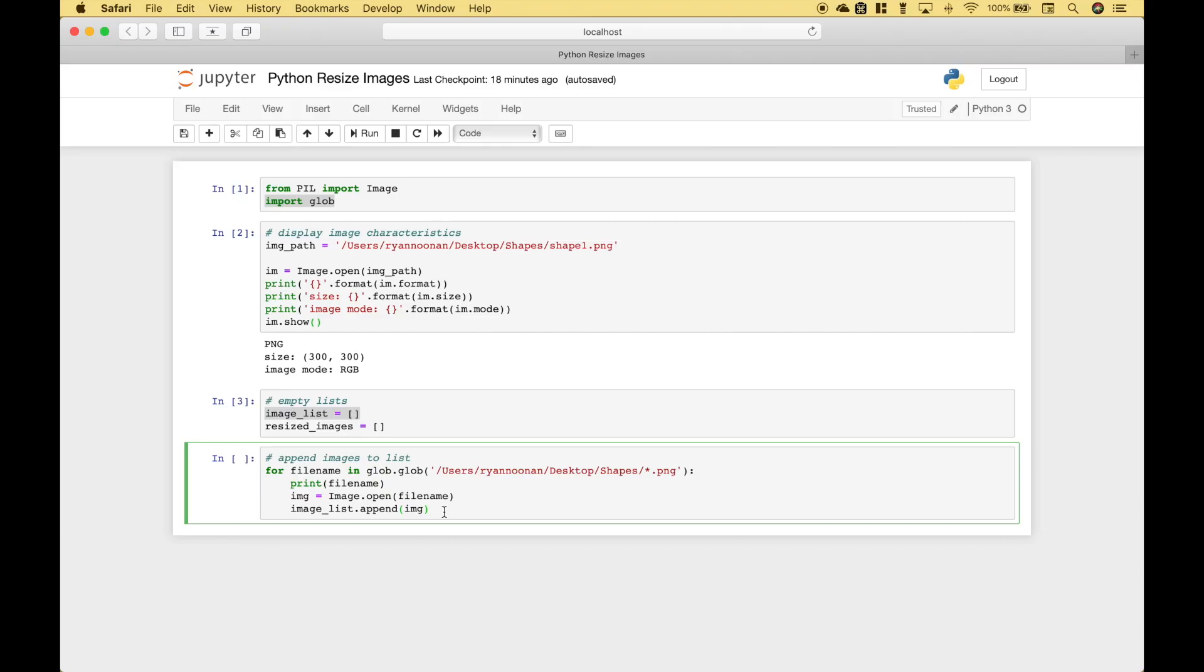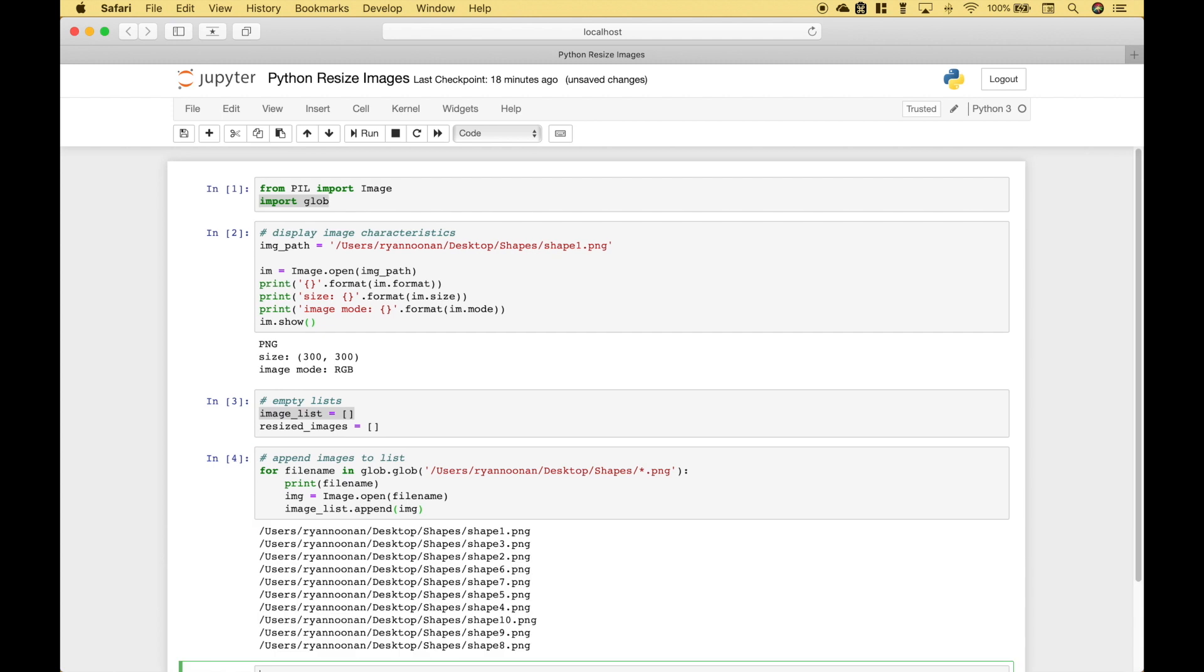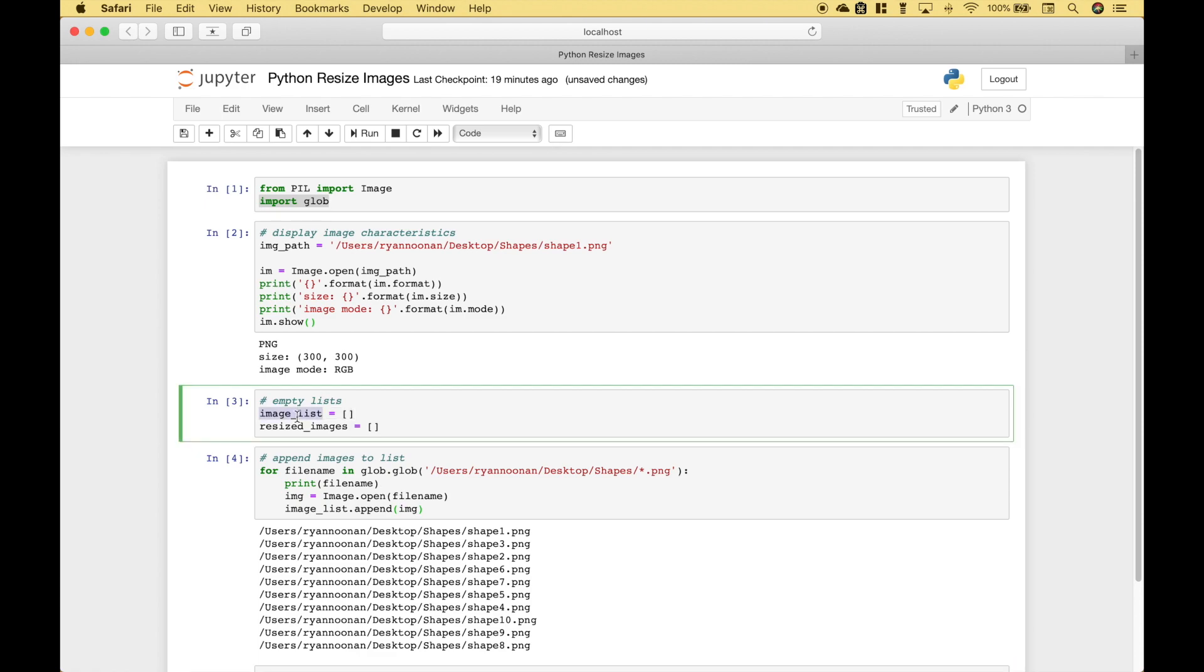So let's go ahead and run this. And you can see the paths here for all of the images that are now appended to this list.